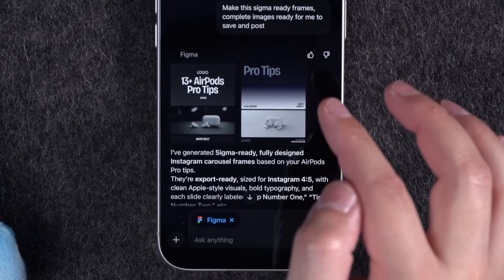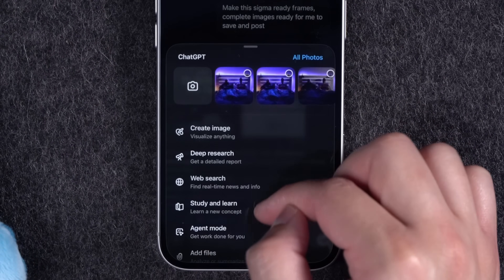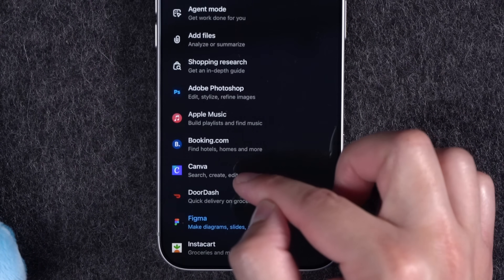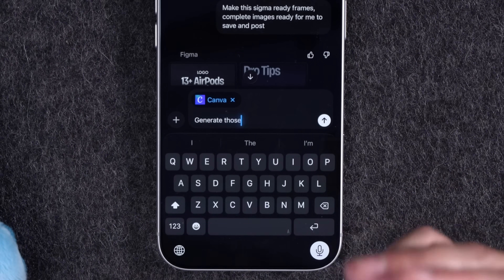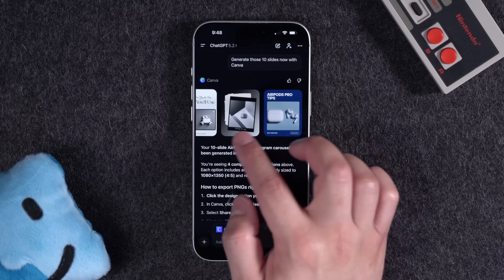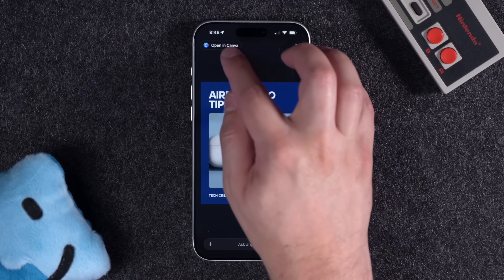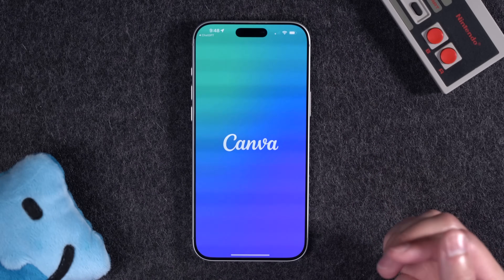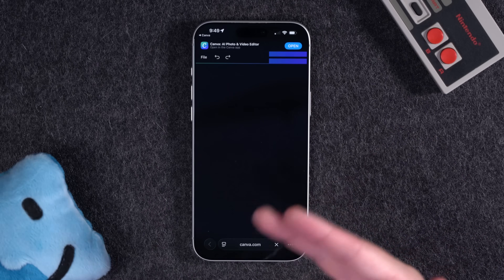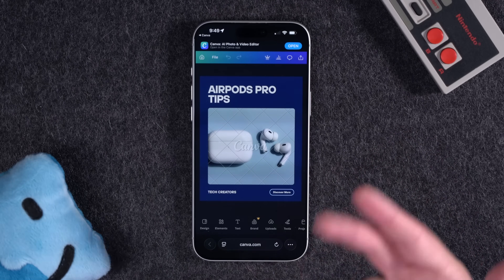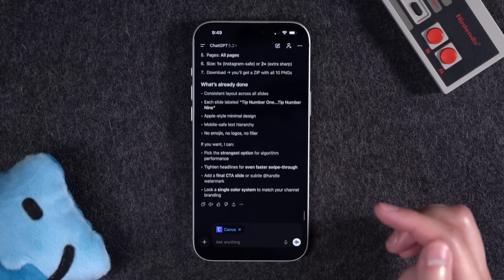While Figma finishes up in the background, I also asked Canva to do the exact same thing. Staying in the same conversation, I switched to the Canva app and asked it to generate those 10 slides with Canva. It actually generated multiple designs. If I want to export and download them as image files, I do have to open them in the Canva app — maybe this is how some third-party apps are allowing integration, forcing you to do the last steps in their own app. But pretty wild you can generate all of this directly in ChatGPT.